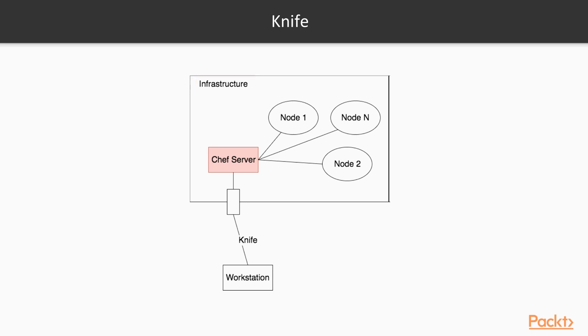Chef has a steep learning curve that once we've gone through the initial learning phase, gets very familiar and easy to add new features. It extends the DSL with the power of Ruby and a very well thought out interface.